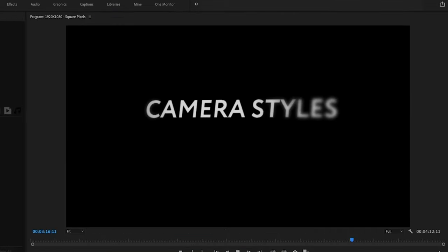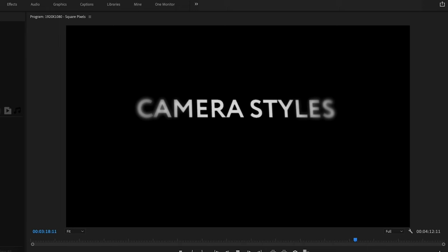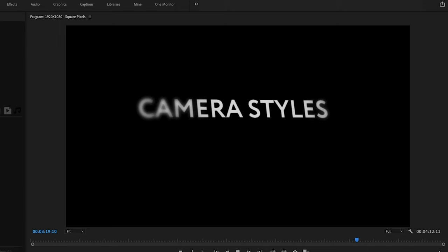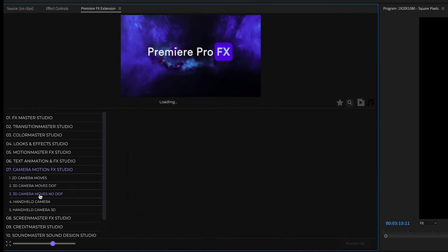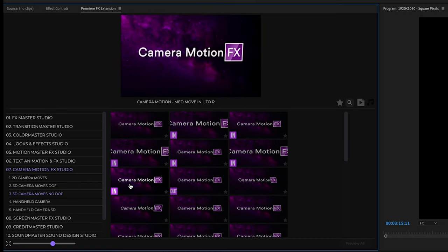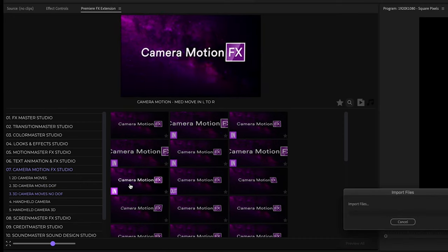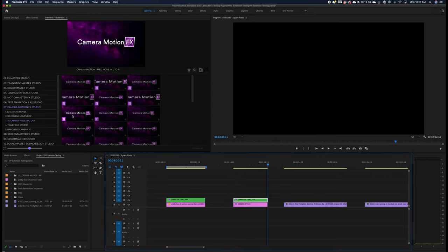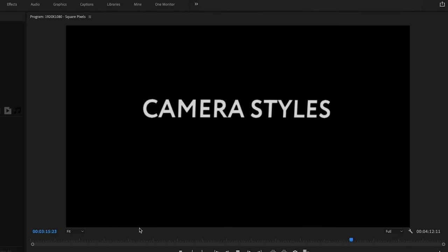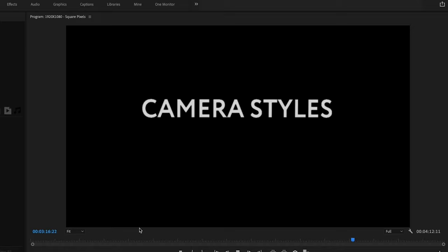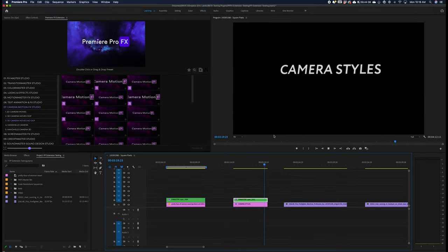Now we have a 3D plane effect with depth of field for this text. Now we also have 3D camera moves with no depth of field, so this will just essentially shut off the blurring effect. Now we have just kind of a tabletop turning effect, 3D plane with no depth of field.